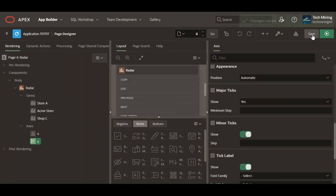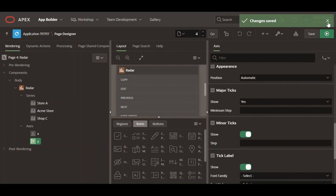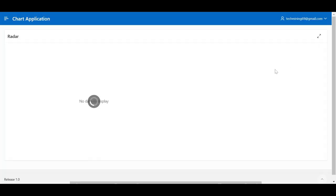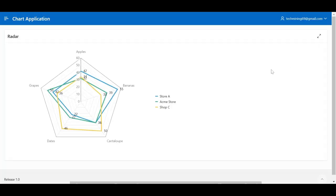Save and run the page to test the radar chart. In the starting of the video, one specific fruit was explained.